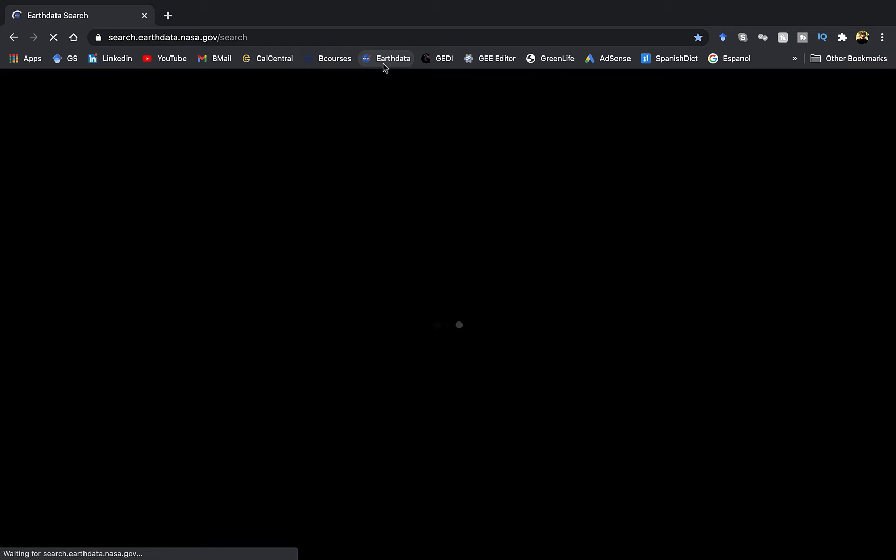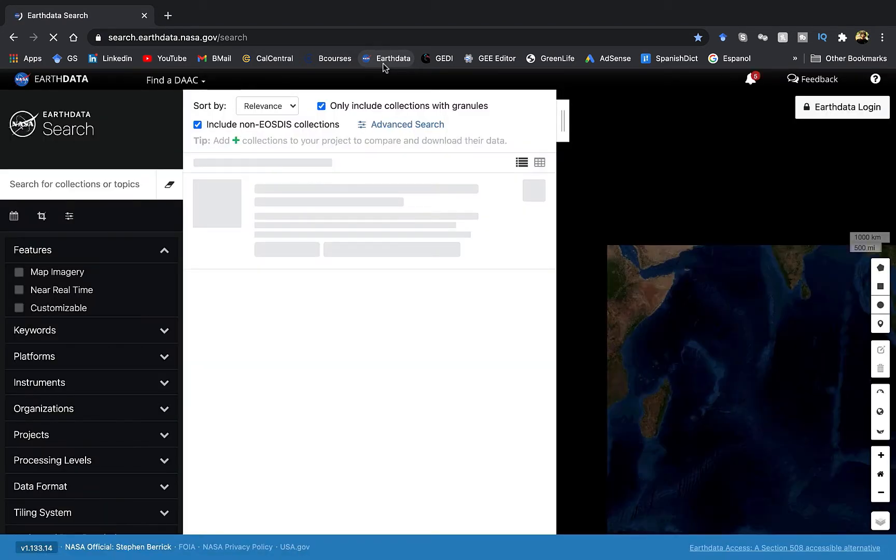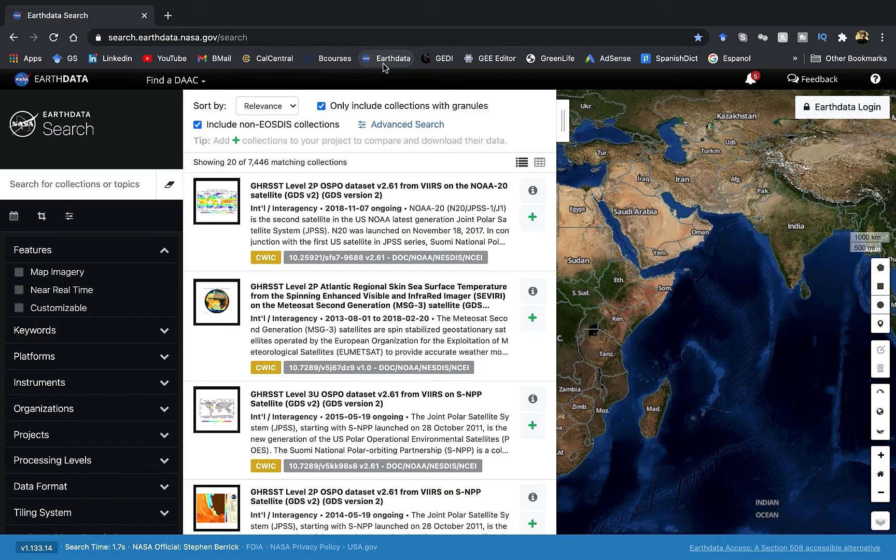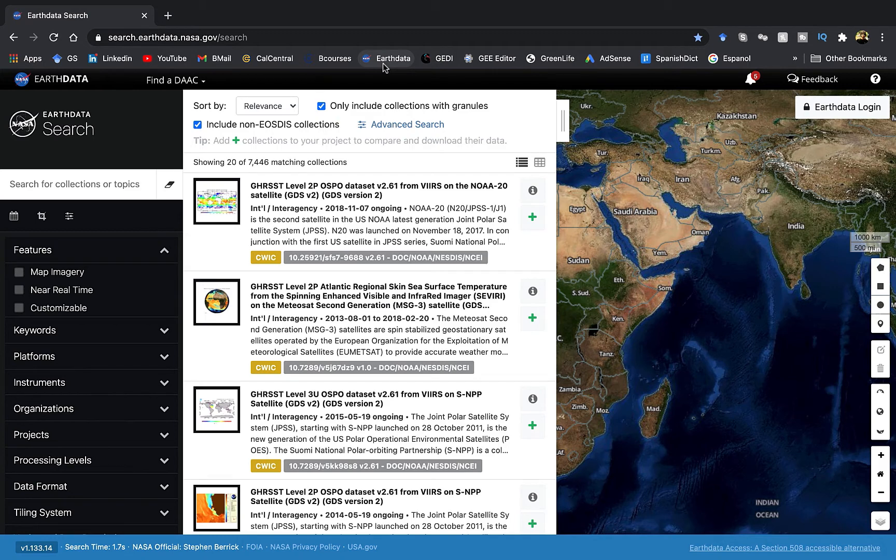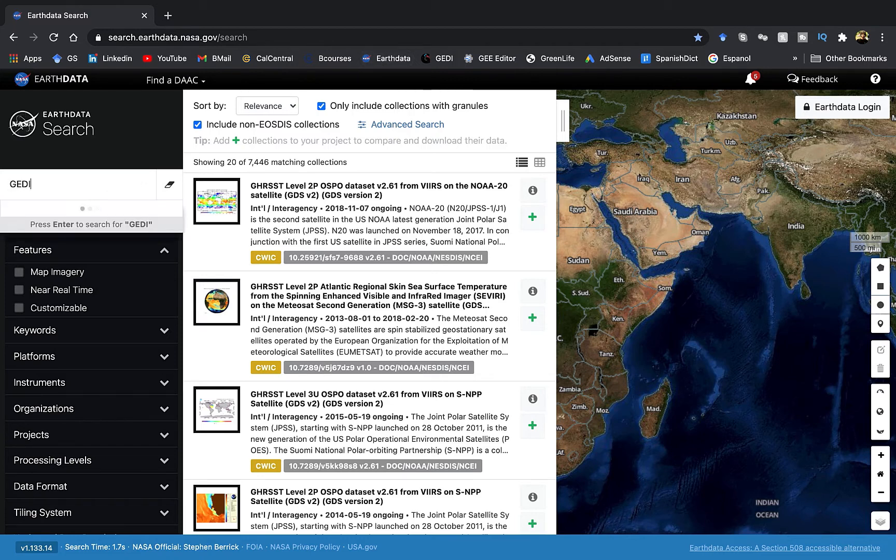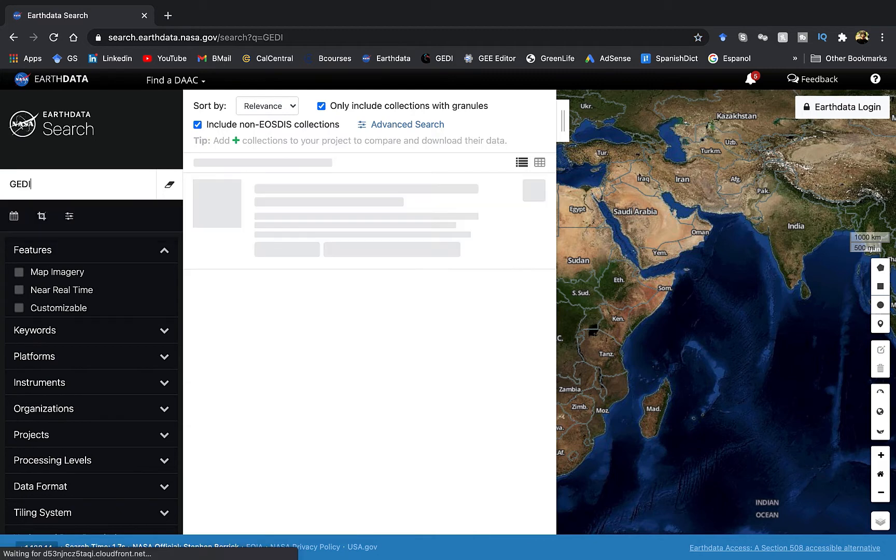So open your favorite browser and let's go to the EarthData website. I'll be including a link to this in the description section. As I mentioned in my previous videos, you will have to create an account and login for downloading the spaceborne lidar data. Once you are logged in, look for JEDI data.